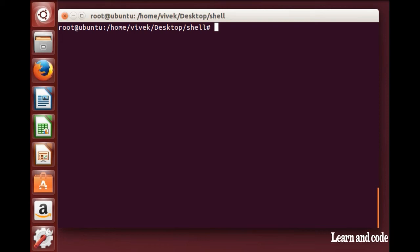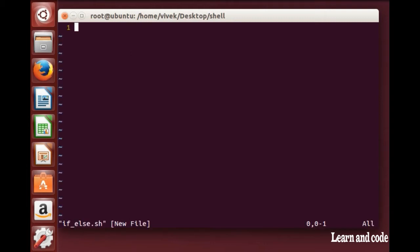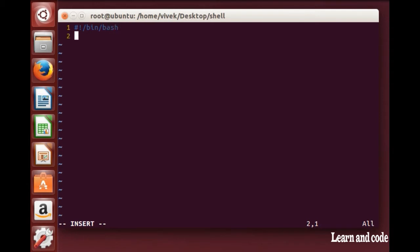Hi friends, welcome to this shell scripting tutorial. In this tutorial we will learn about the if-else statement. I'm going to create one file named if-else dot sh and declare two variables.